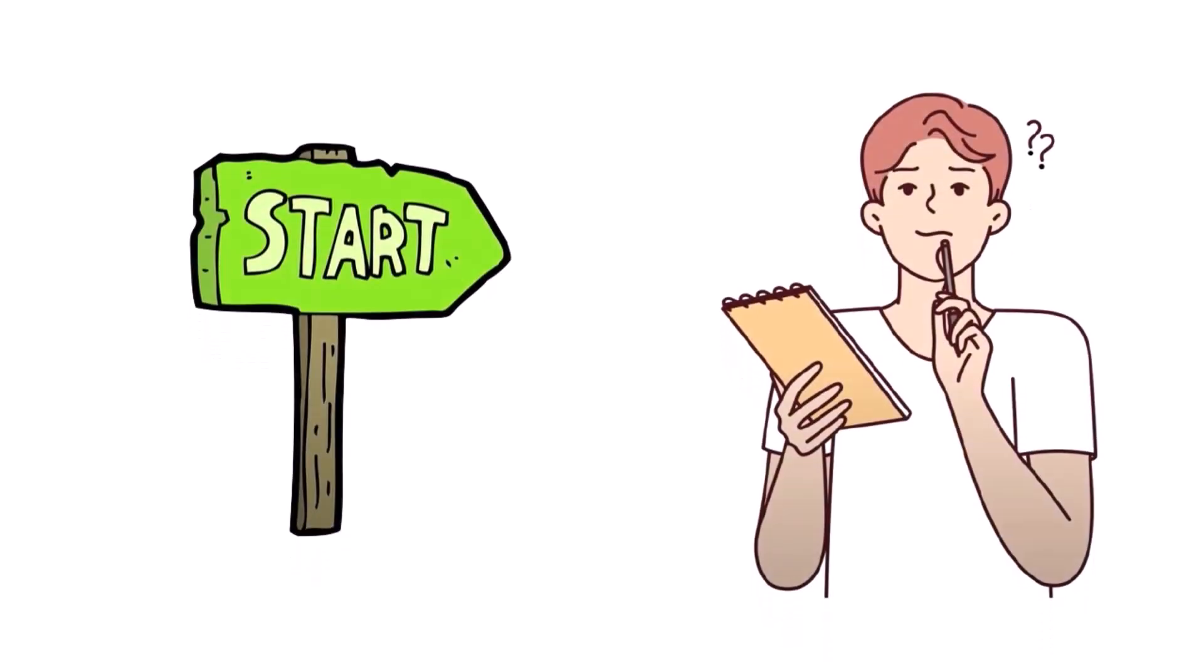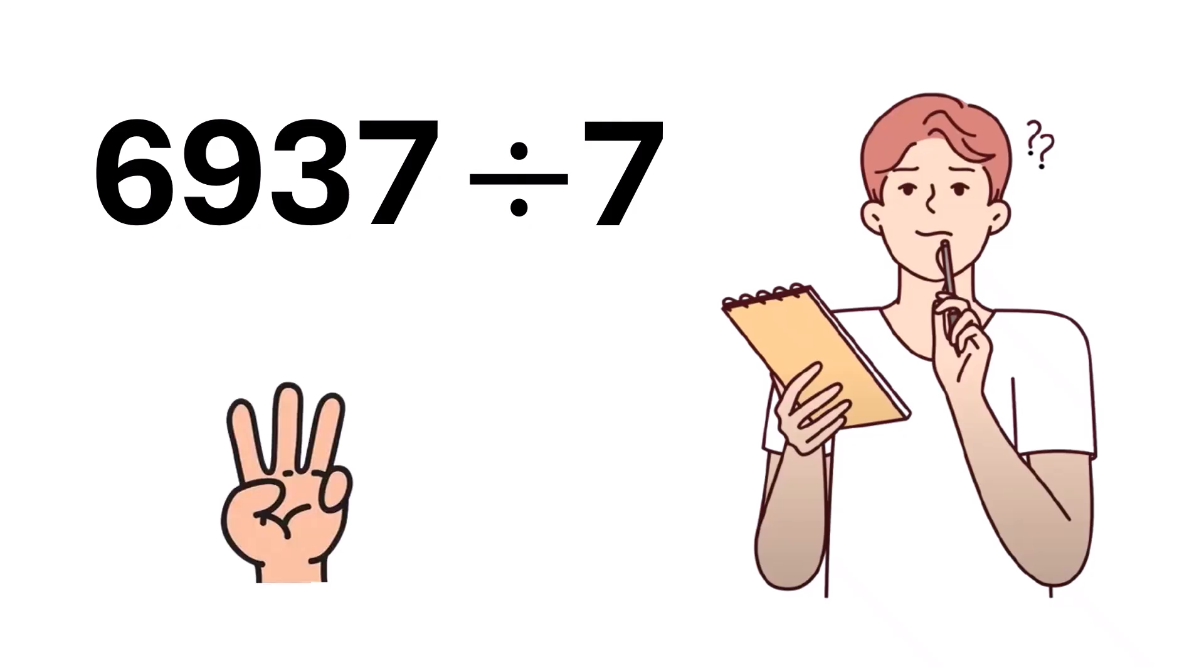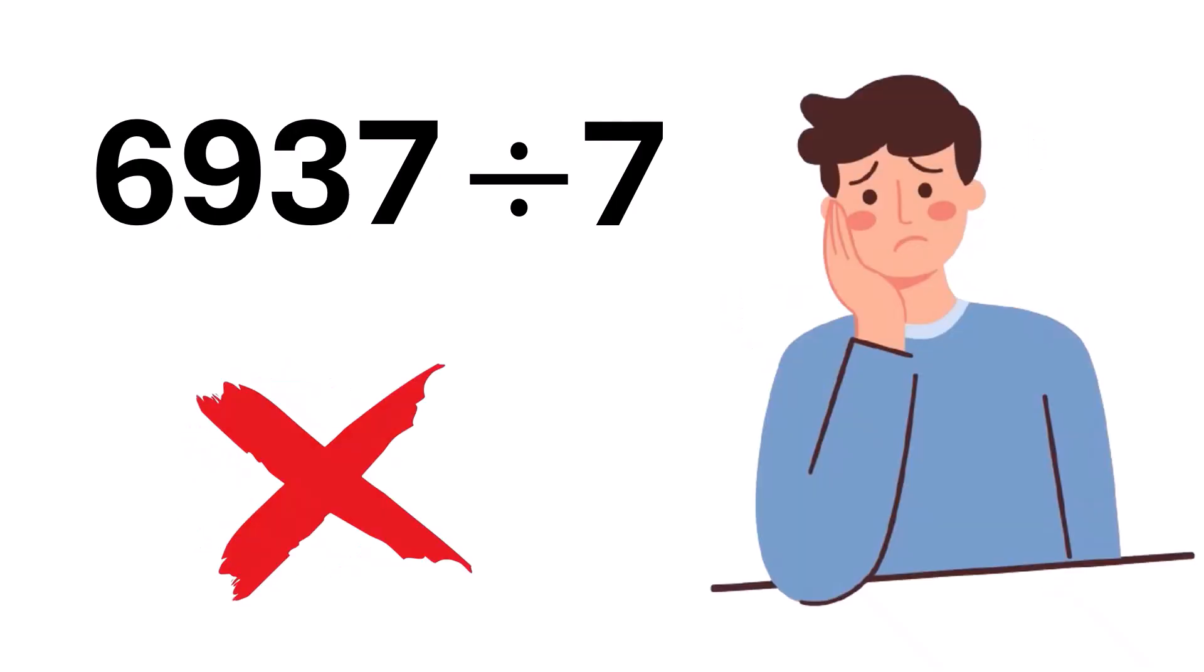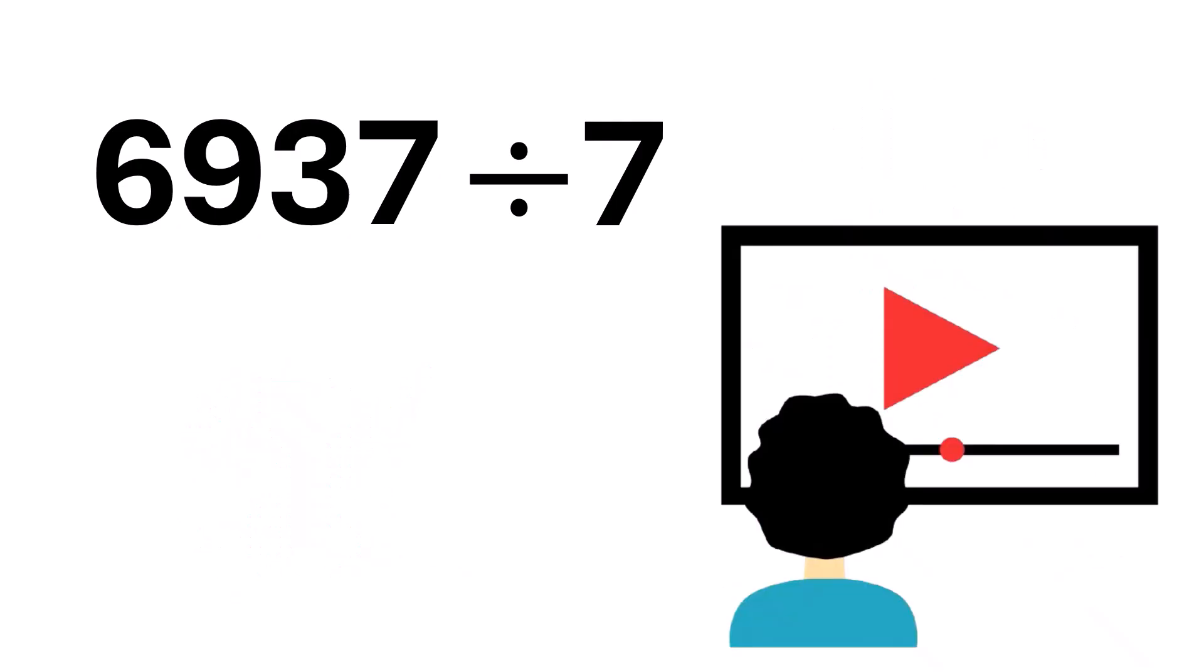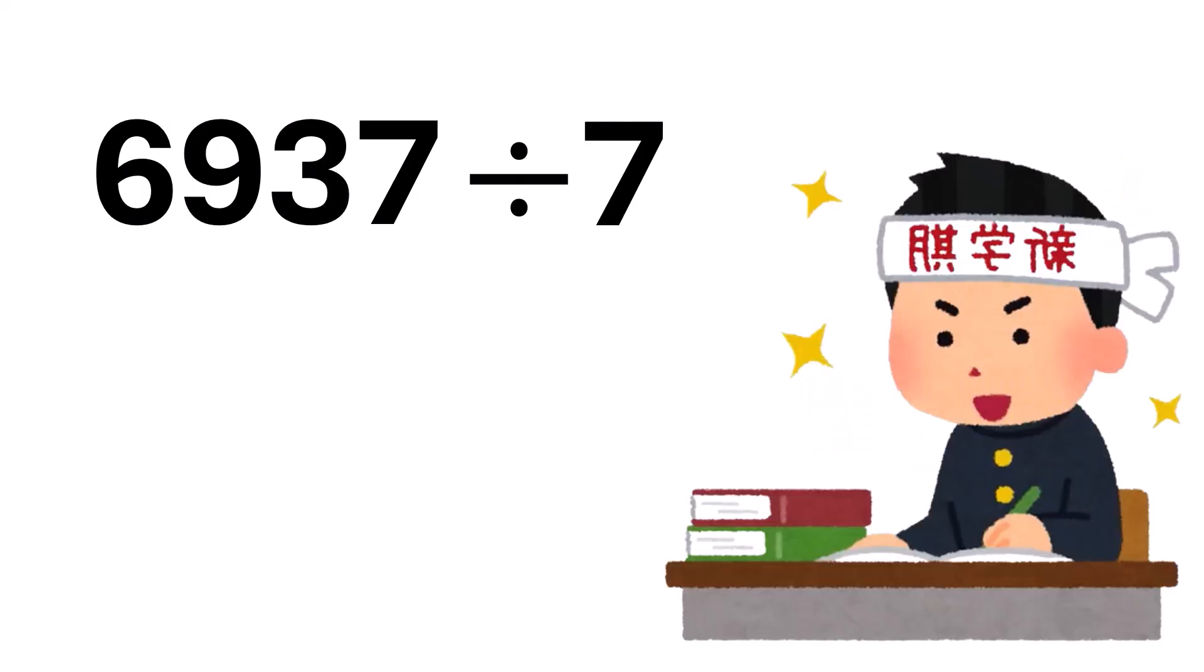Before we begin, can you tell me, is the number 6,937 divisible by 7, and can you figure it out in just 3 seconds? I bet 99% of you couldn't do it in that time, right? But don't worry. After watching this video, and with a little practice, you'll be able to do it quickly. Let's start with a simple example.